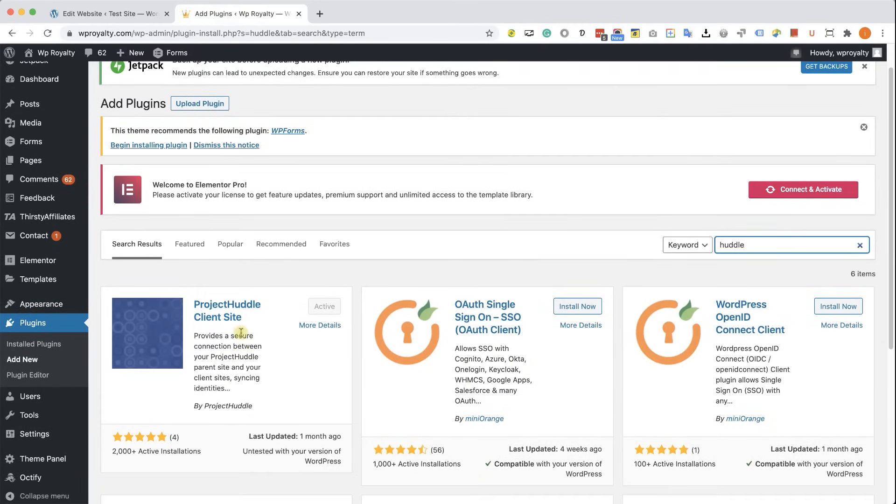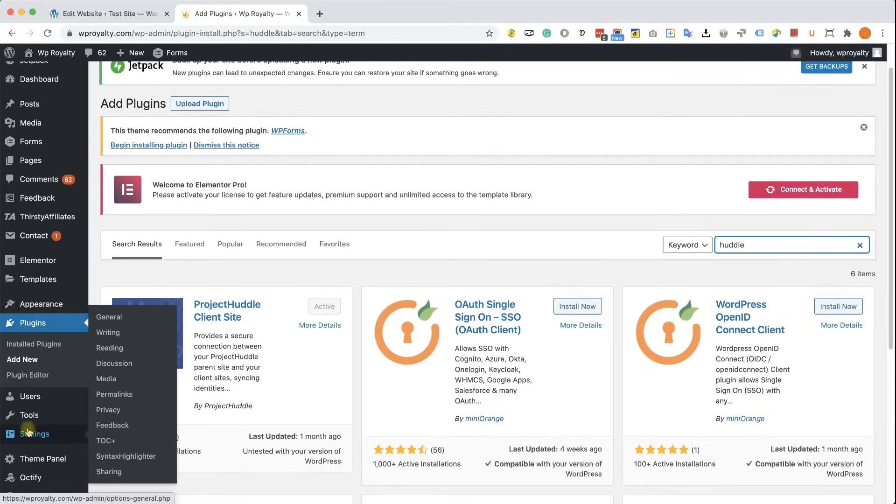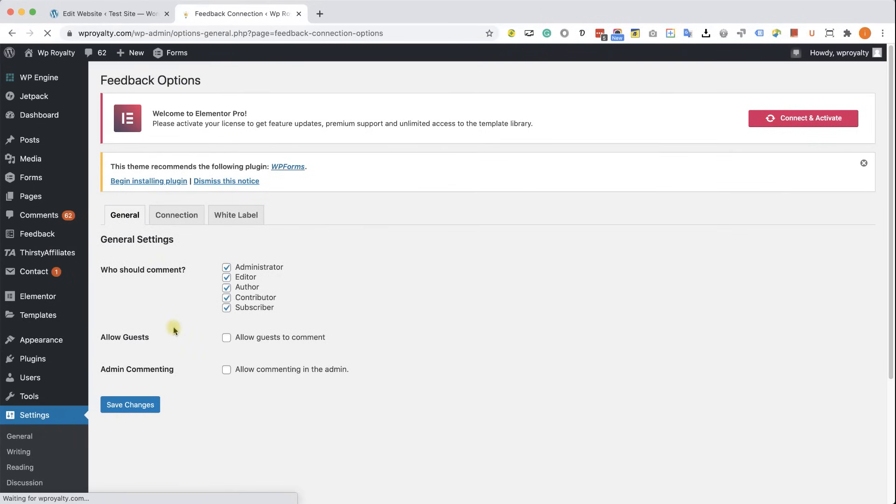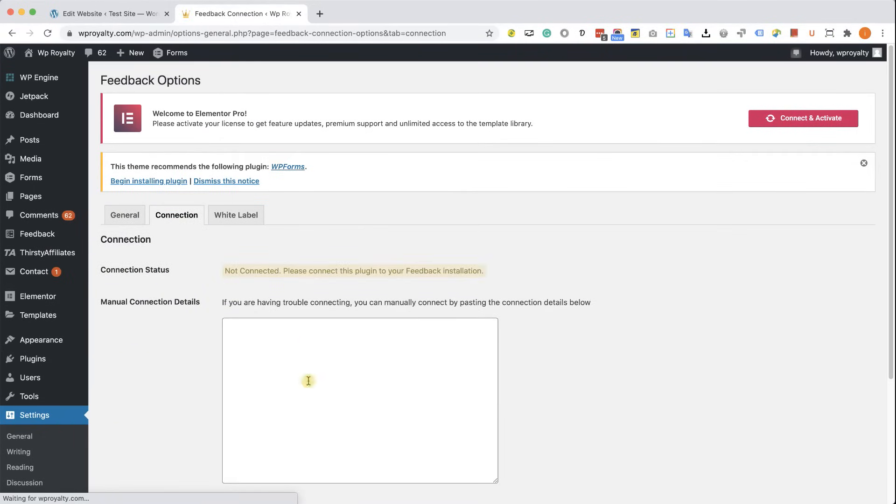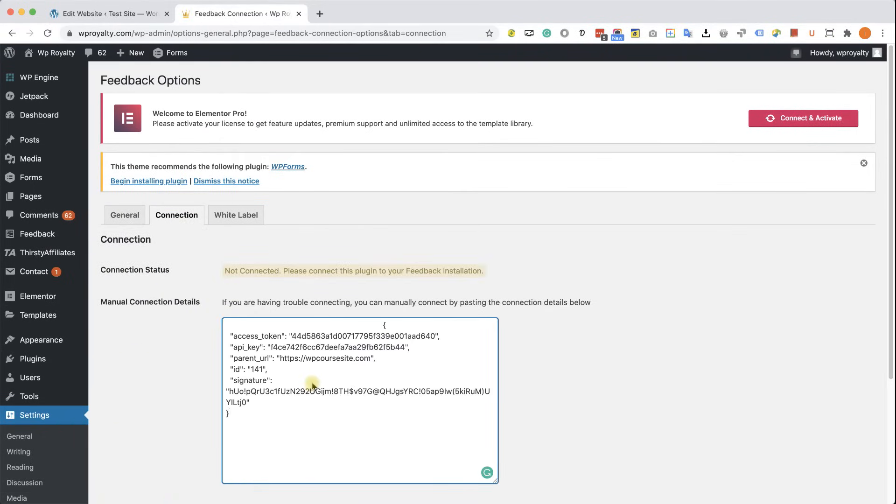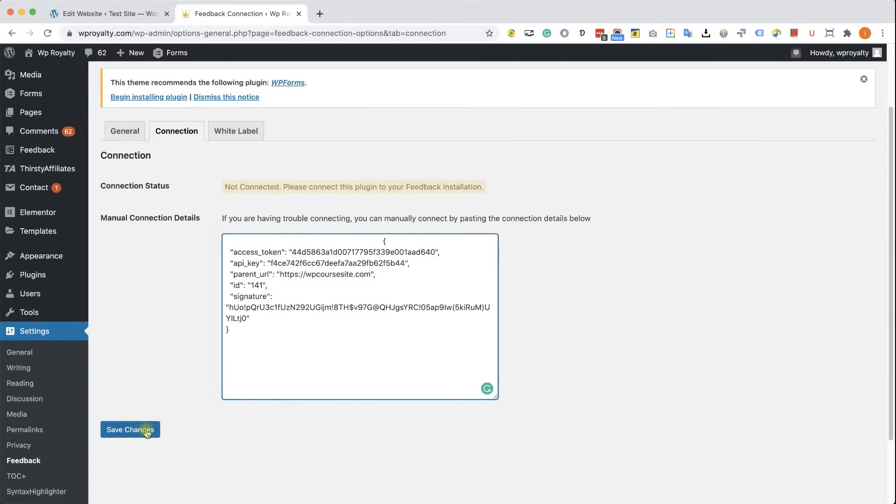Install and activate the client side on your client website. And then go to settings, feedback, and into the connection tab, paste the code over here and click Save Changes.